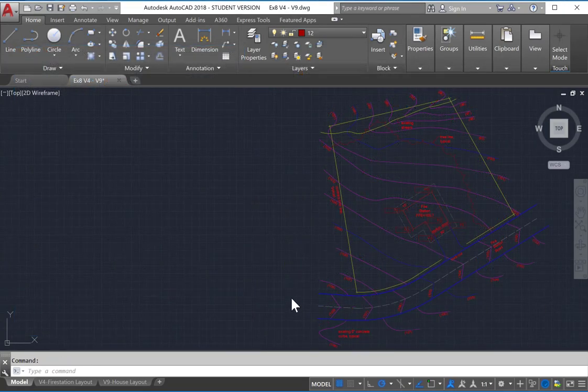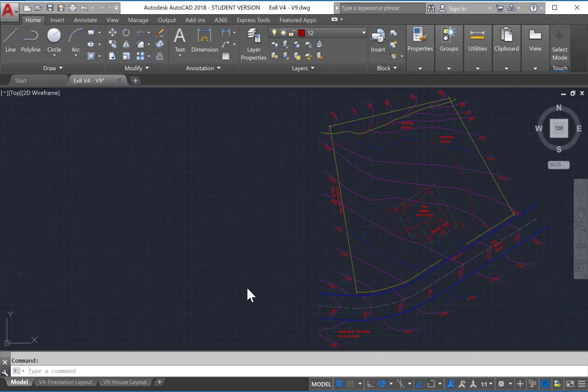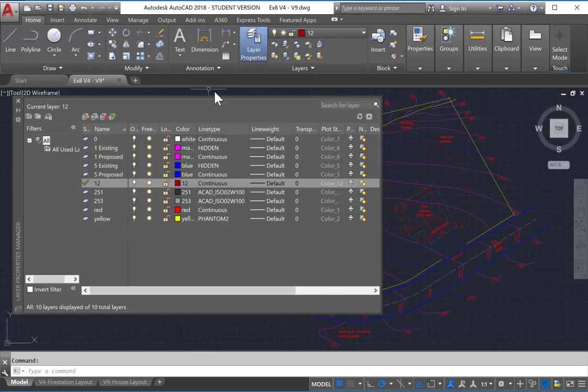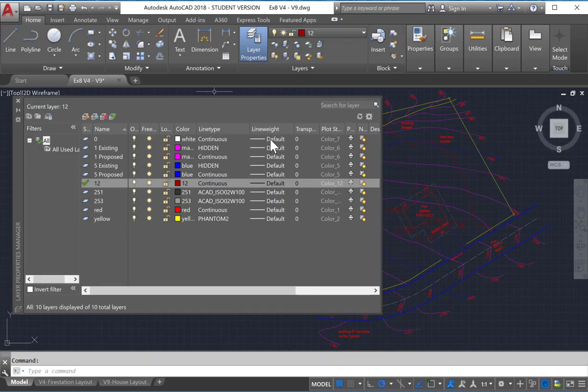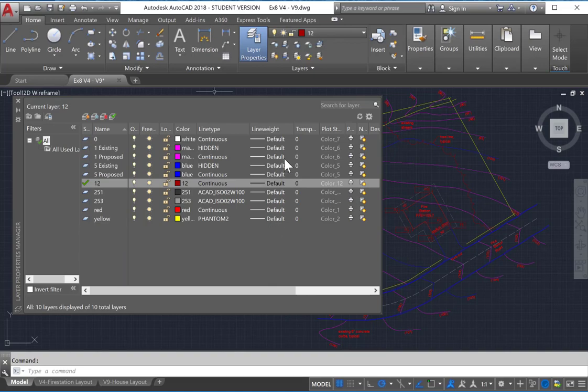Here's our drawing in model space. If we go up to Layer Properties, we can see our layers and the colors assigned, the various line types that have been applied, and you'll notice that line weight is all just default. And this is because this will all be overridden by our CTB file.